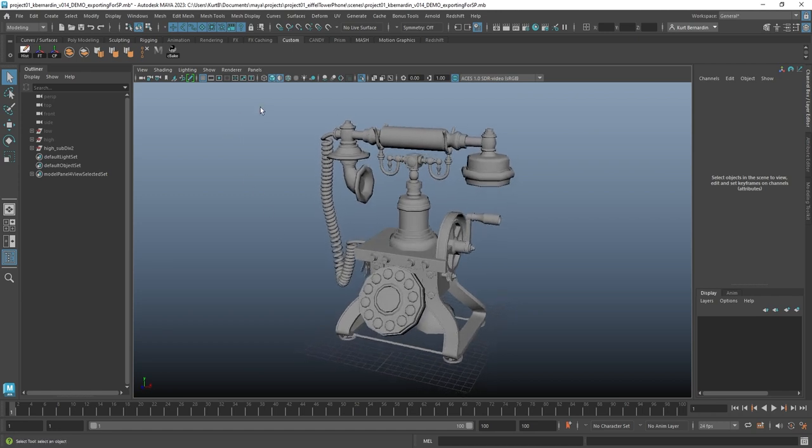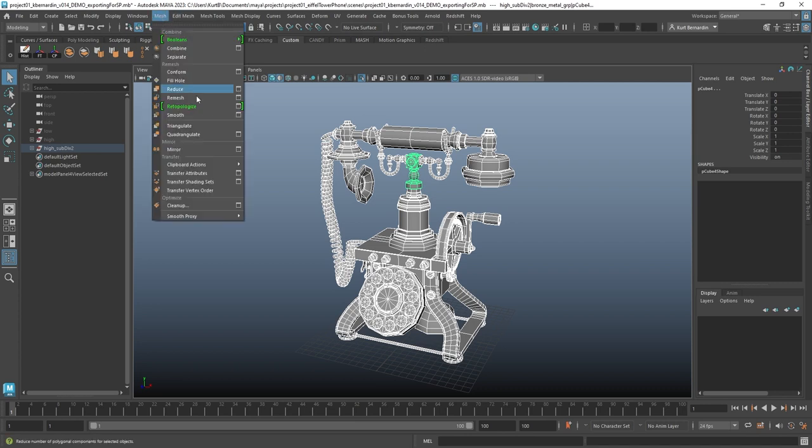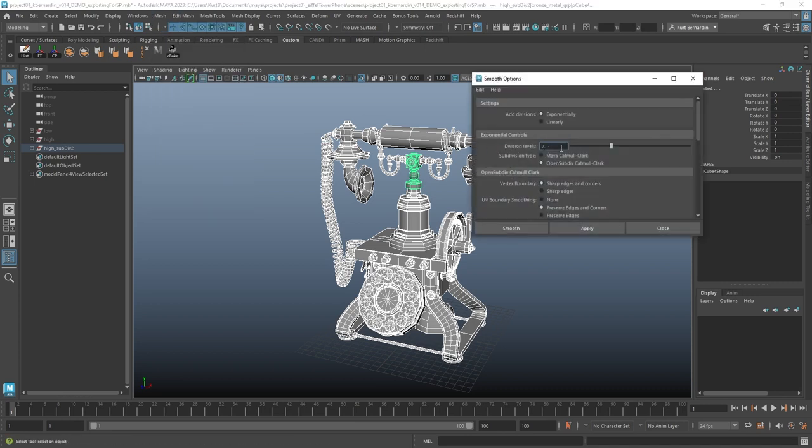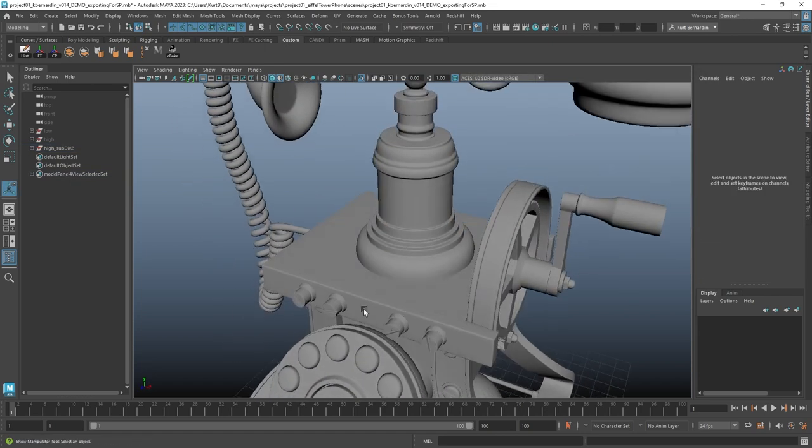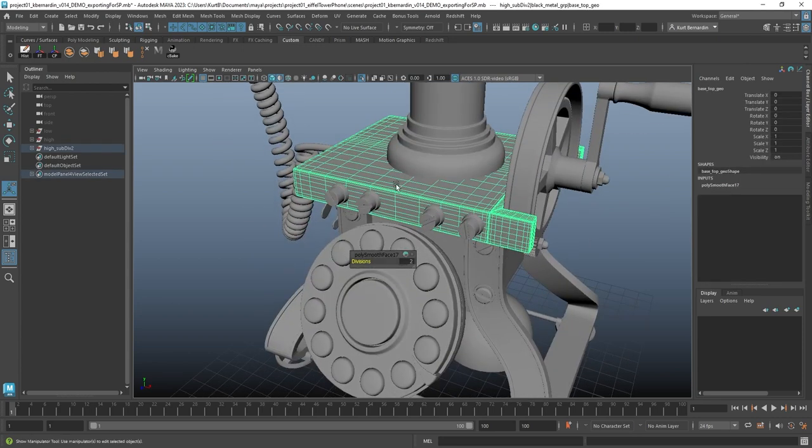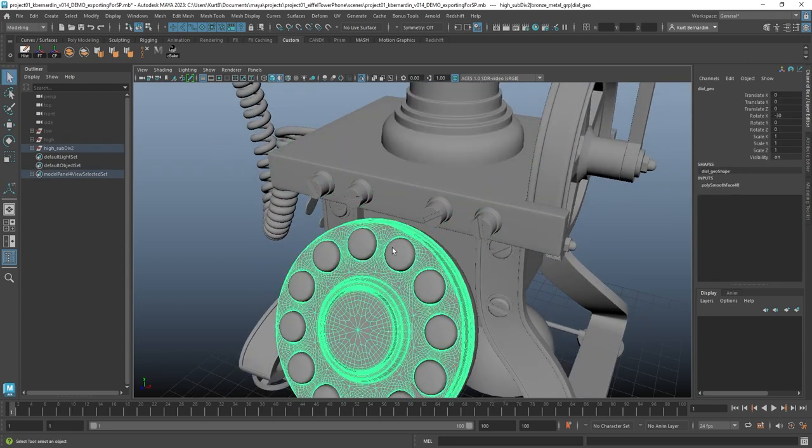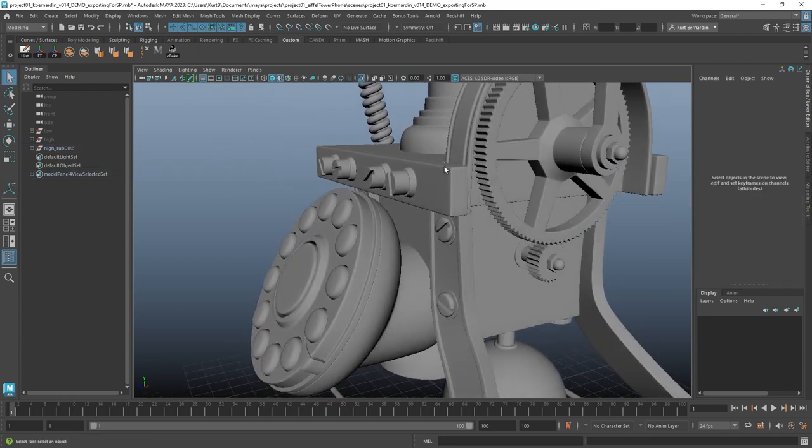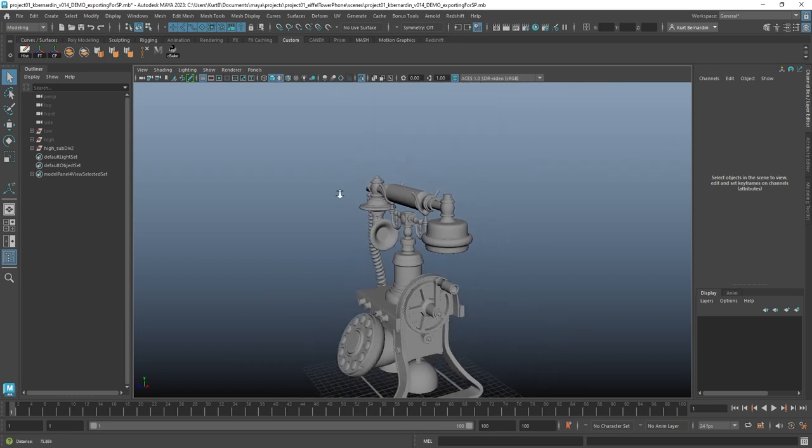So to subdivide this geometry, I'm just going to go ahead and select everything, come up here to mesh smooth, open up the dialog box, and I want to go ahead and subdivide it with two levels, and click apply.